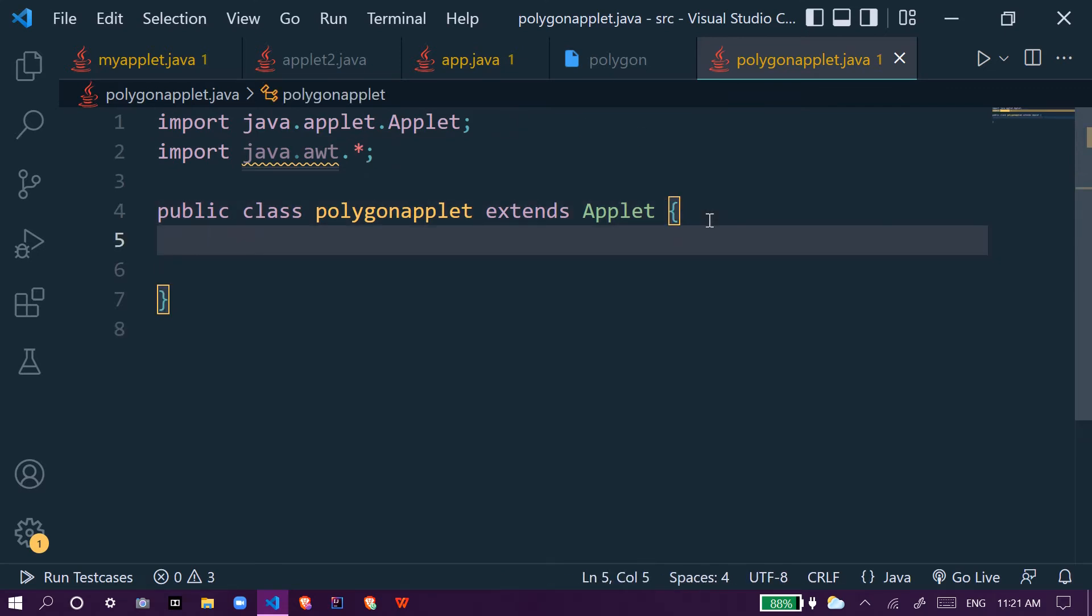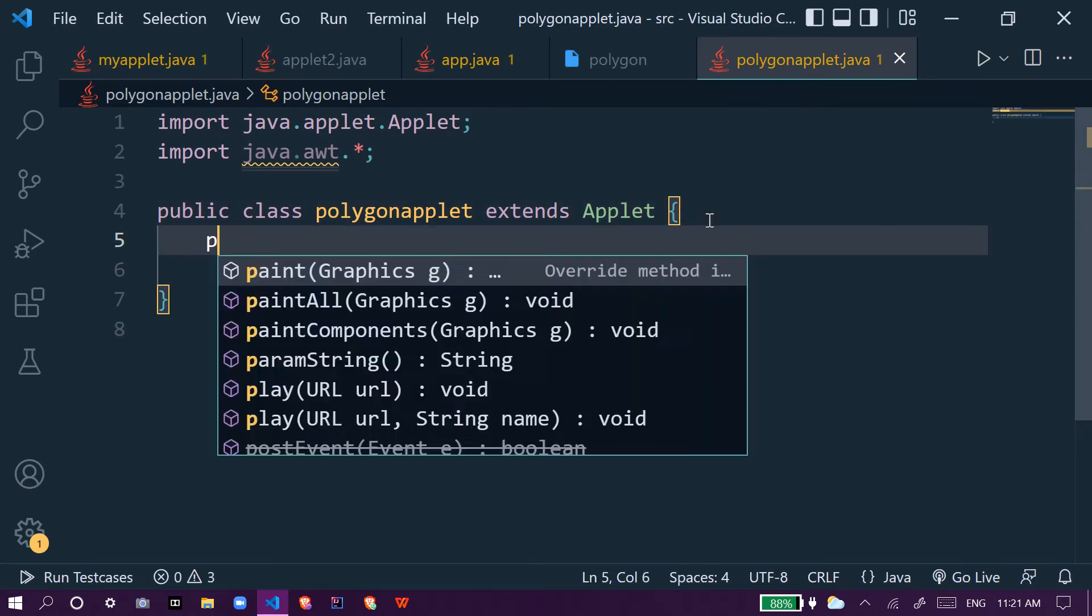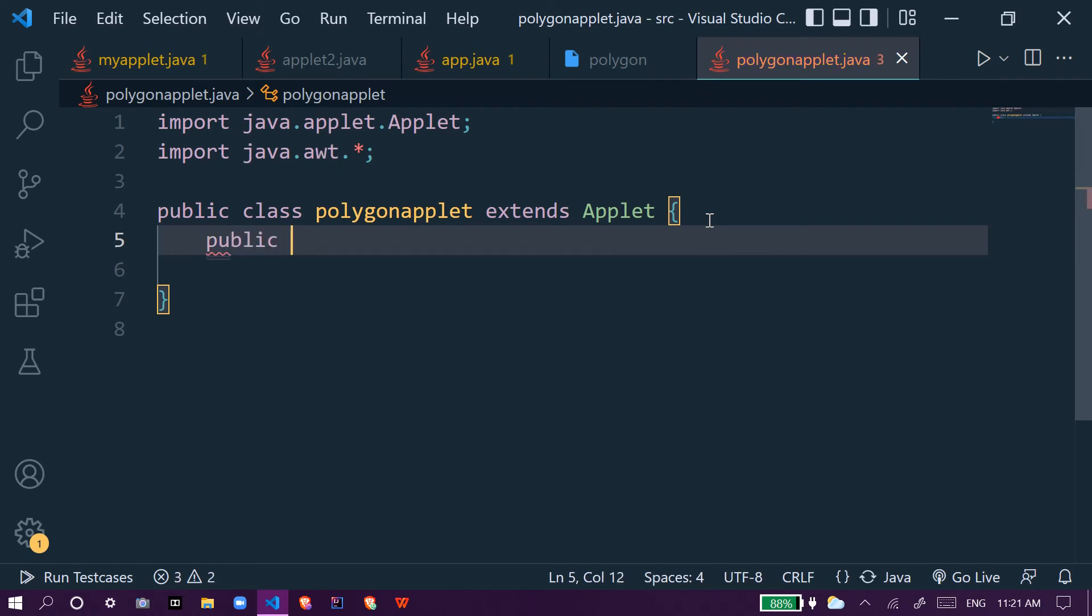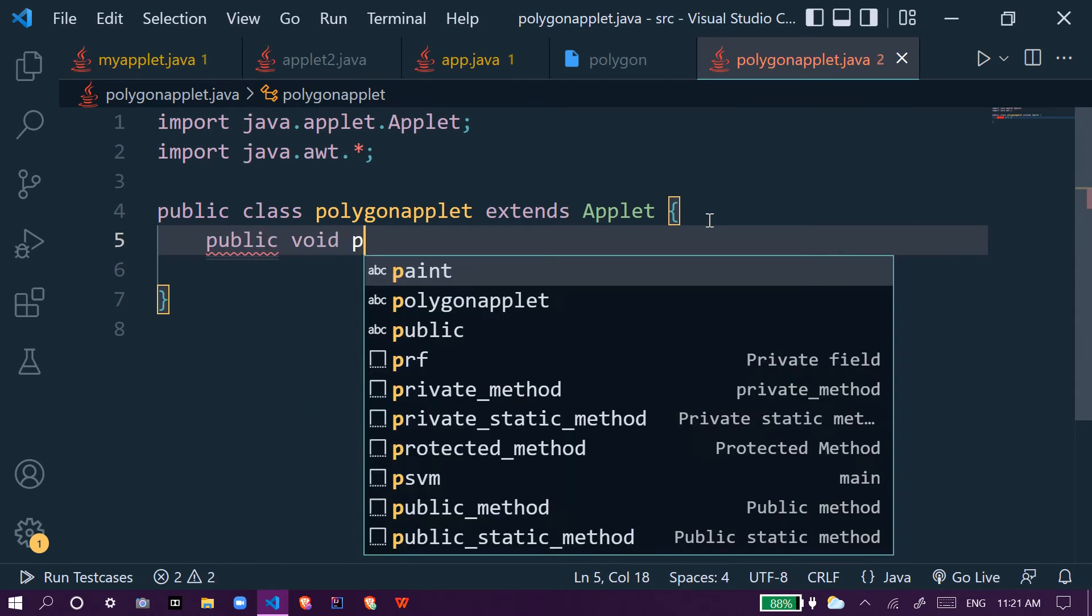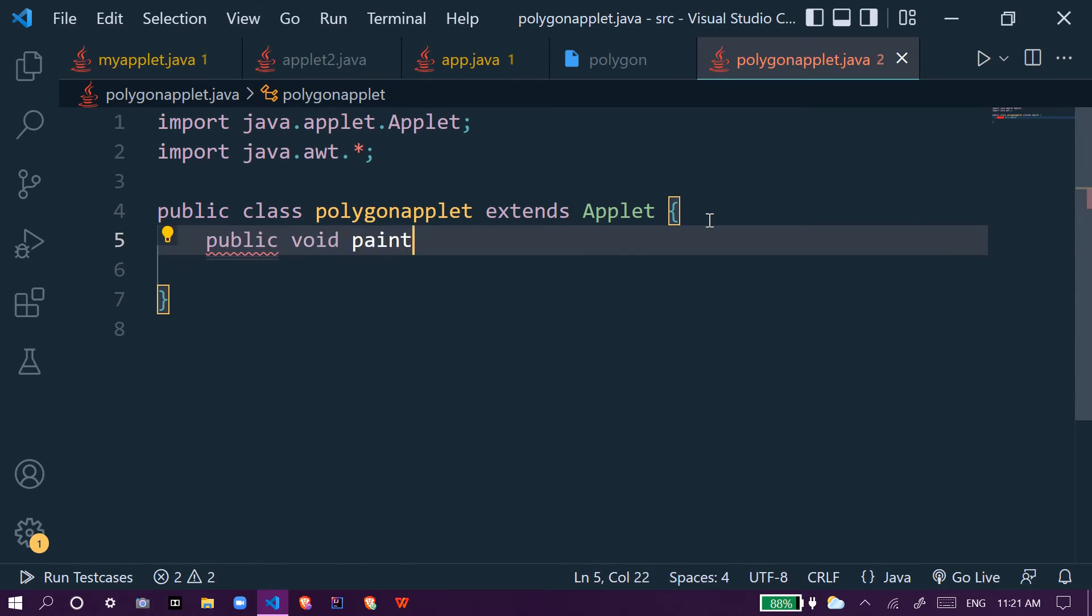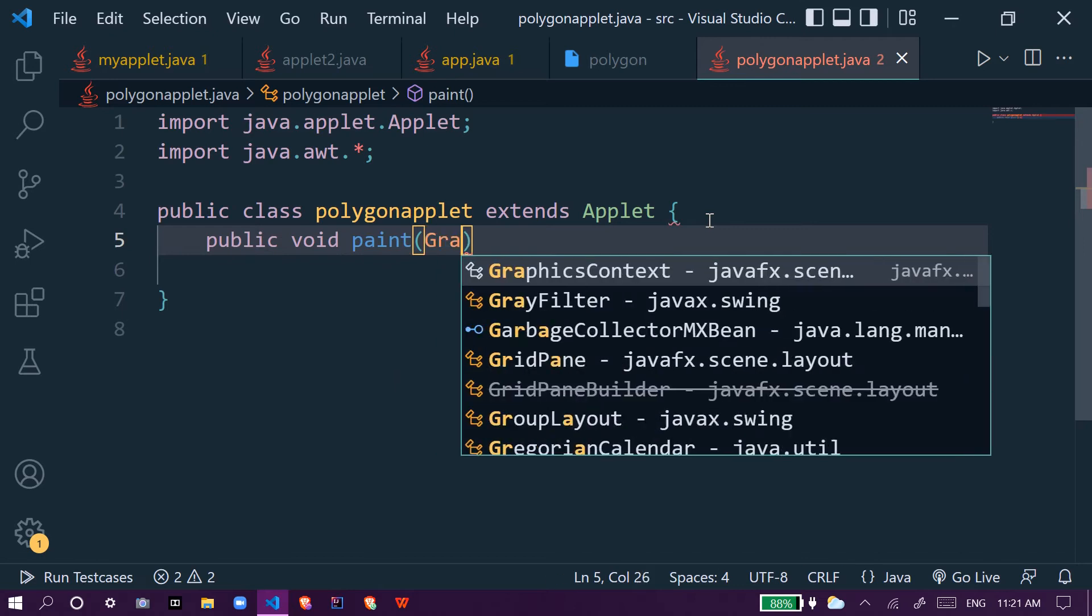Inside this we create one method which is public void paint, and inside it we create one class Graphics g.